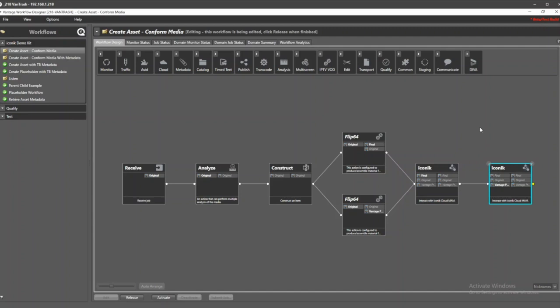It allows a direct connection between a Vantage system, be it on-prem or virtualized, into the Iconic Cloud MAM. This is something like this workflow here.